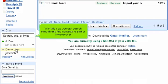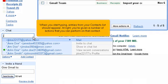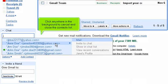With this box you can search through and find contacts to add or invite to chat. When you start typing, entries from your contacts list should appear. At right, you're given a number of actions that you can perform on that contact. Click on a contact's name to switch the actions menu to that person. Click anywhere in the background to cancel and close the contacts list.